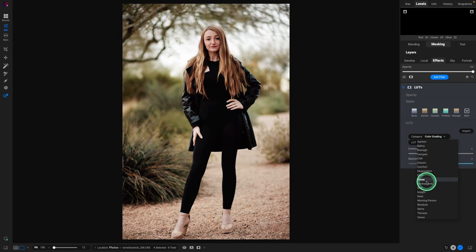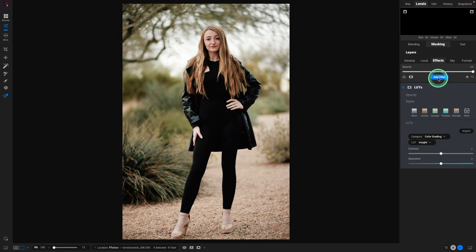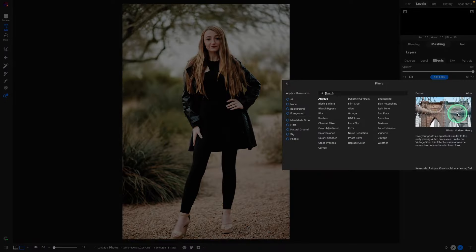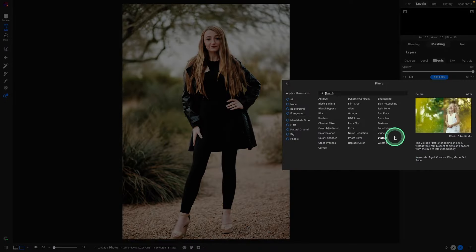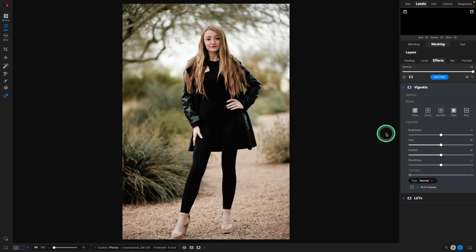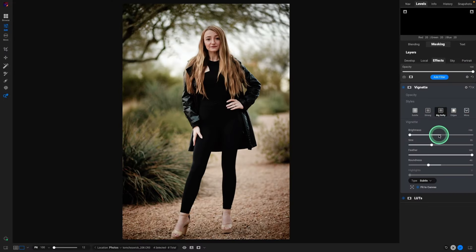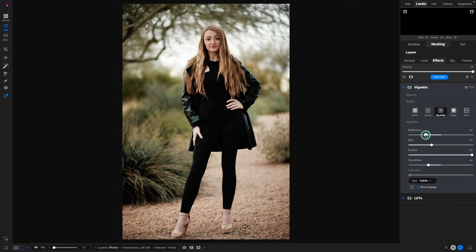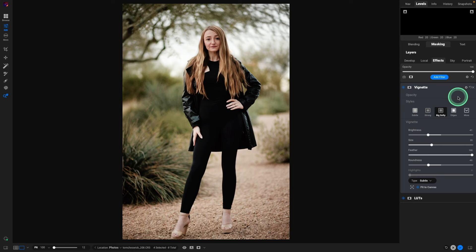And the one I liked the best for this image was Insight. So I select Insight, and we're good there. Next, added another filter, and that was a vignette, big softy, and toned it down quite a bit. That just was bringing attention into Erica, and that looks great.